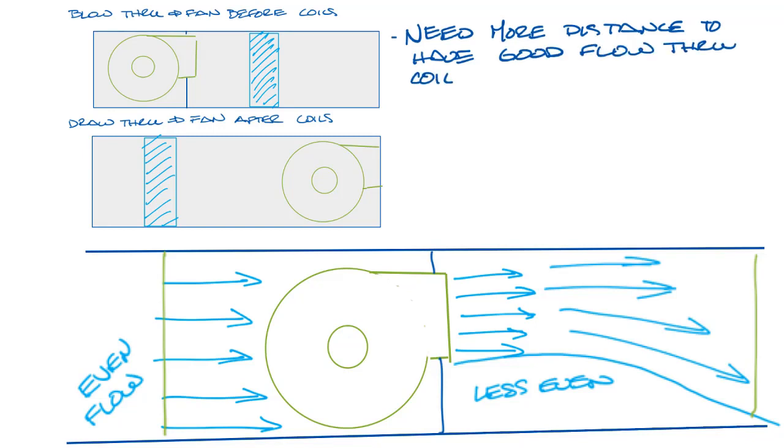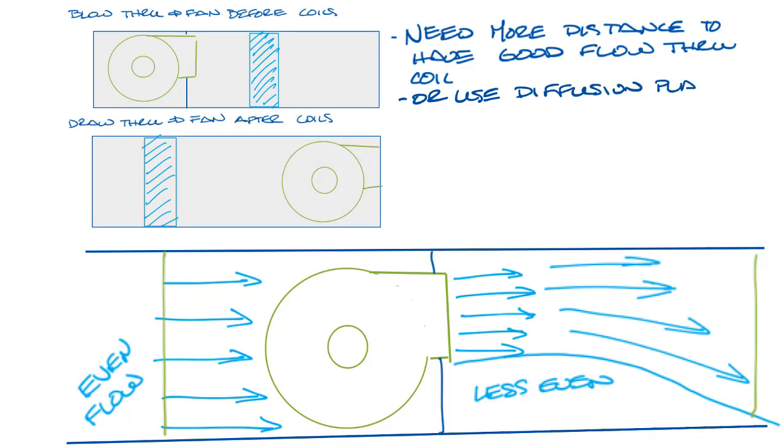You could also put a diffusion plate in between the fan and the coil to diffuse or spread out the air flow, but this will add pressure drop to the unit, and pressure drop equals energy, so this is not necessarily a better option.